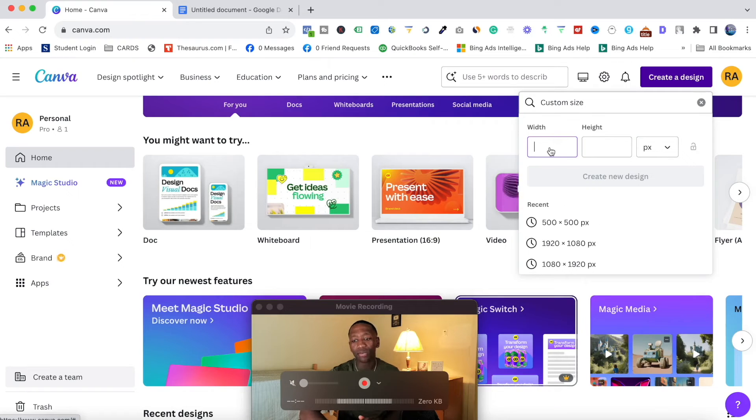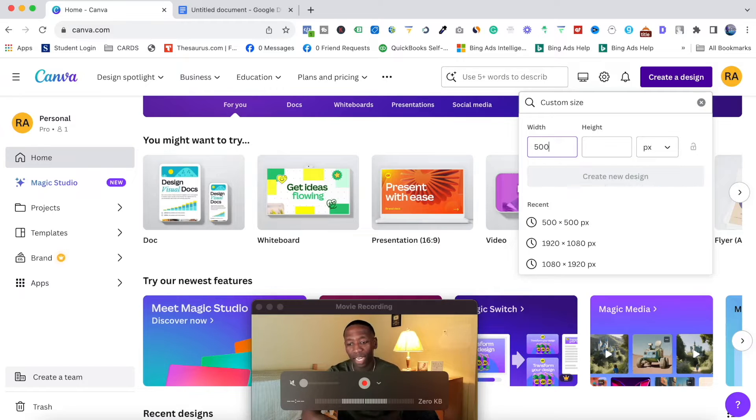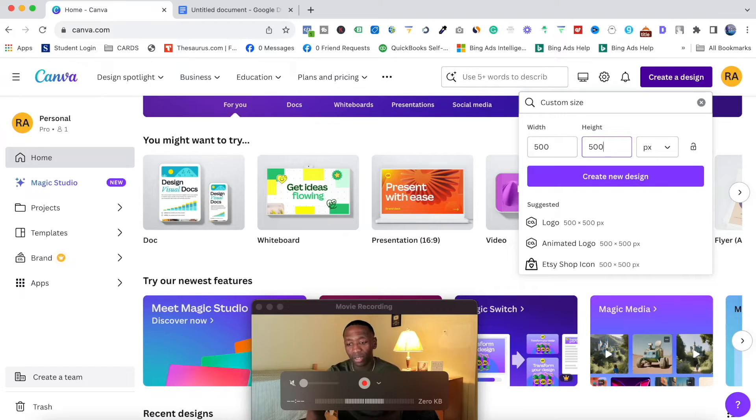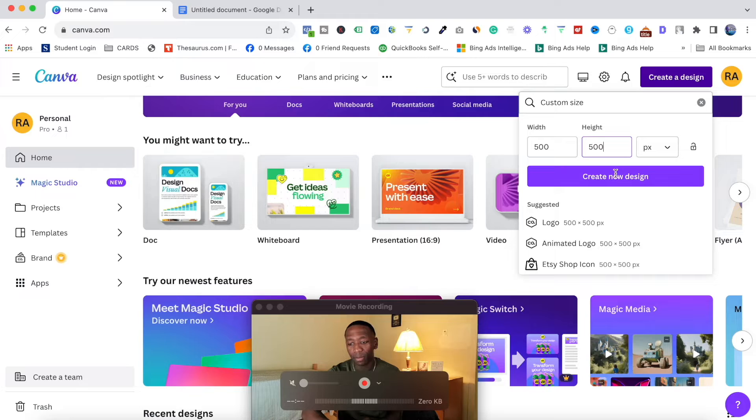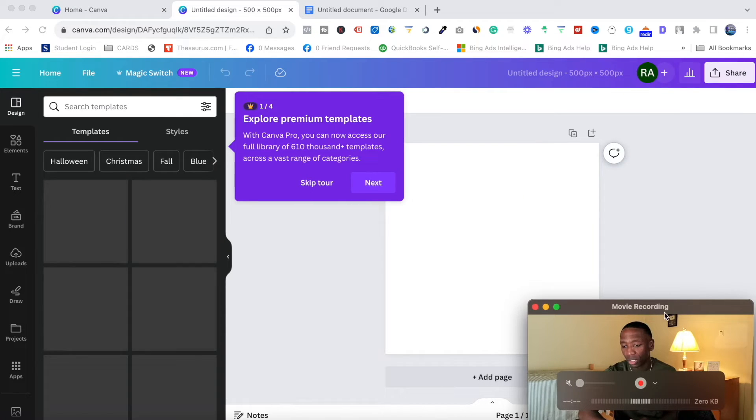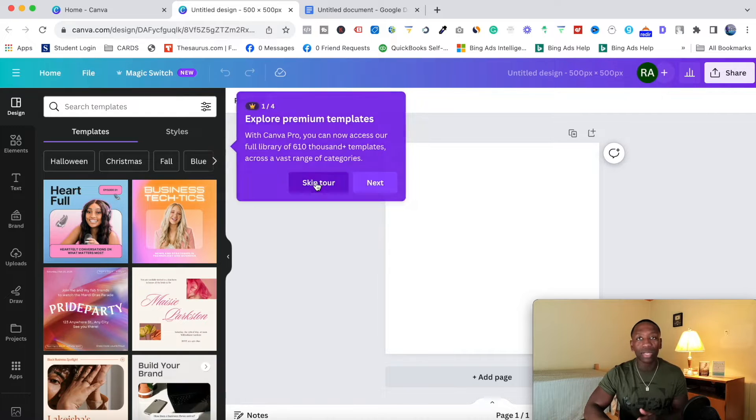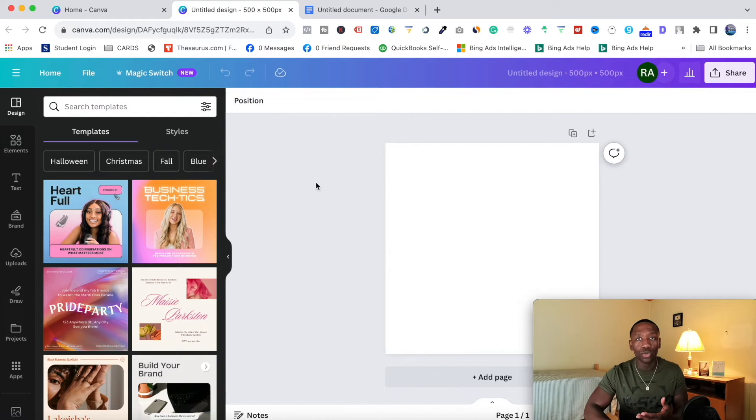And then right here where it says width and height, I'm going to go ahead and put 500. So I'm going to put 500 right here in this one, and then I'm going to hit 'create new design'. So let me go ahead and move me back over here to the right.